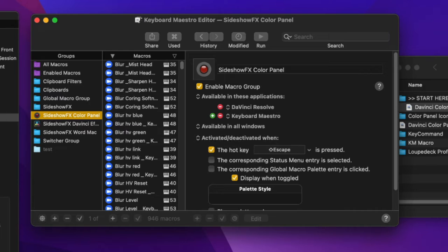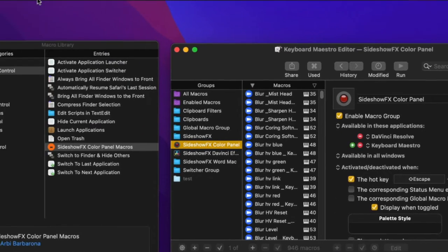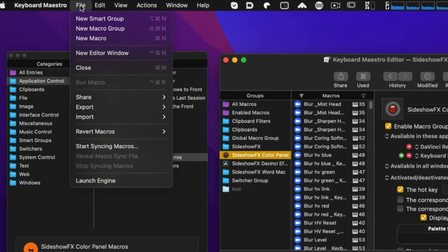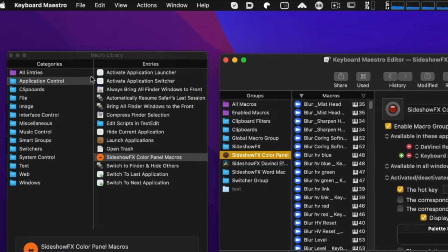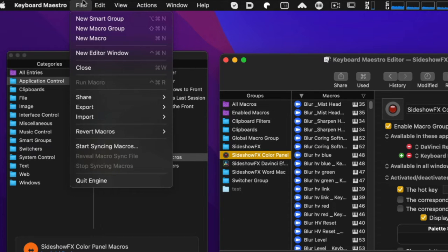The only other thing to do in Keyboard Maestro is to make sure the Keyboard Maestro Engine is running. Go to the File menu — if it's running, it will say 'Quit Engine.' In this case it wasn't running, so I launched it by selecting 'Launch Engine.' Now when we go to File it shows 'Quit Engine,' which indicates it's working.